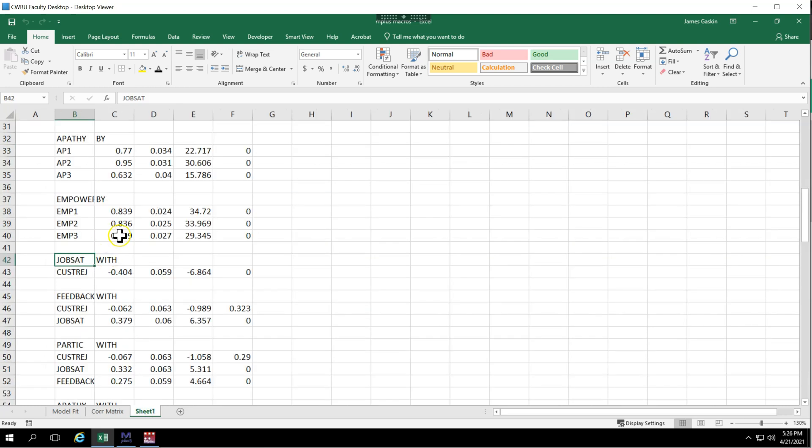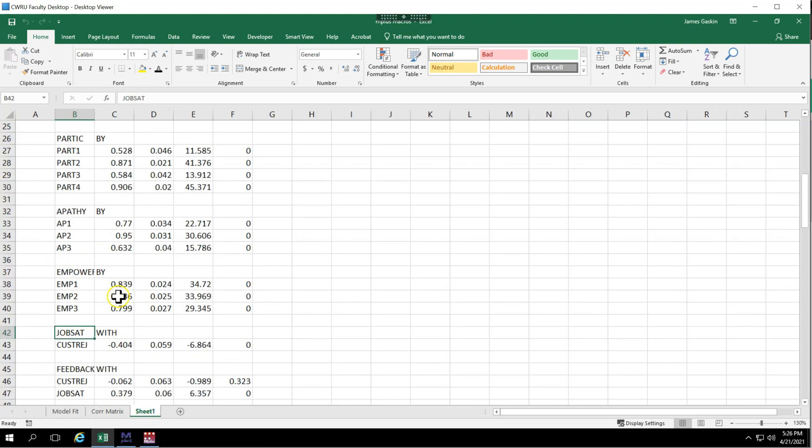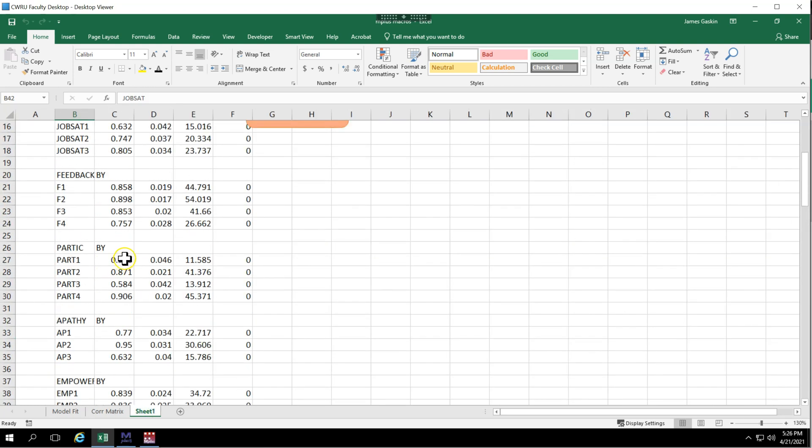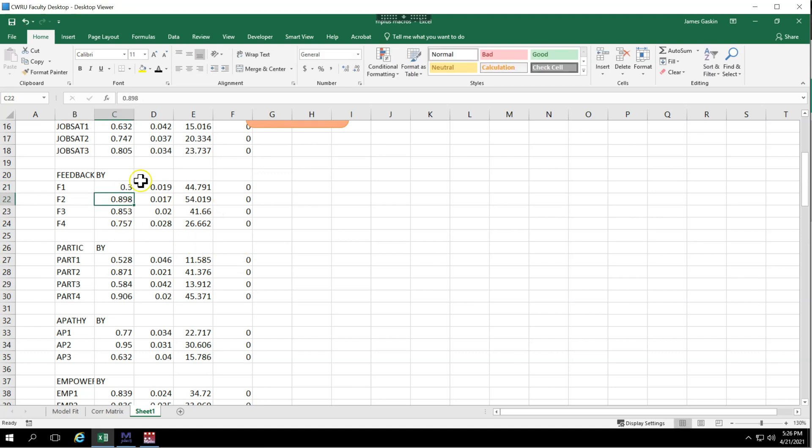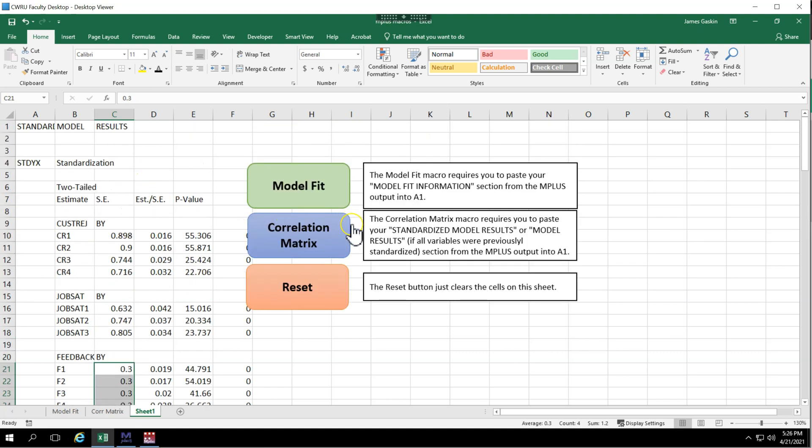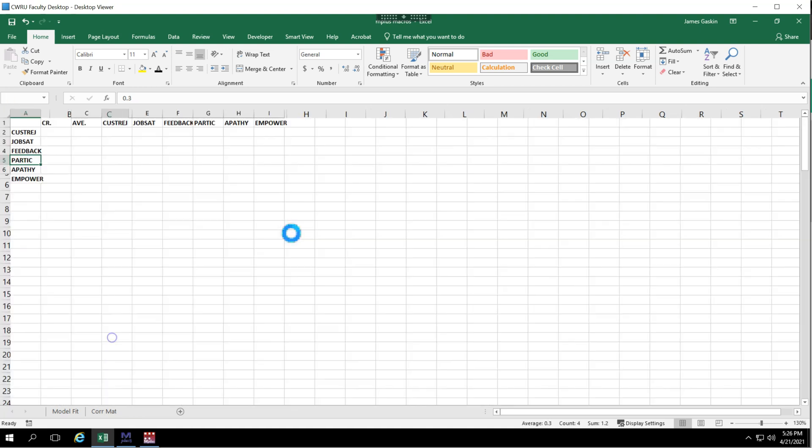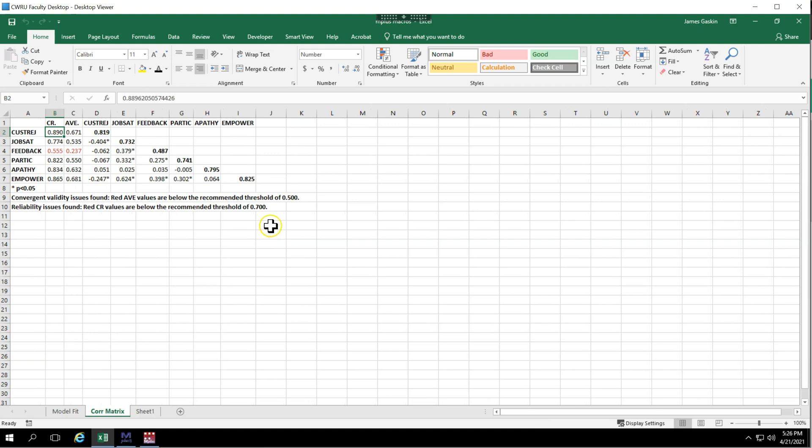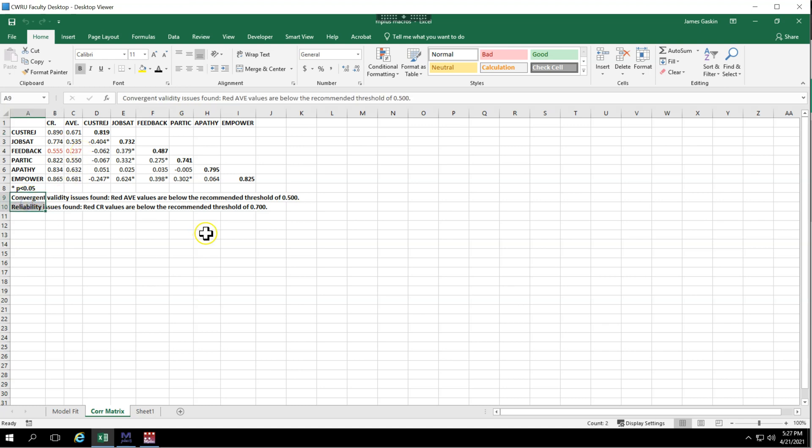Let's go over here and mess with our data a little bit. I'm just going to make some of these loadings really bad. Let's see. How about feedback? Let's make these all 0.3 or something like that. So you're not going to do this, but I just want to show you how this works. If I hit correlation matrix again, notice it flags the CR and the AVE because they're less than the desired thresholds and it makes a note of it down here. And it's still past discriminant validity, funny enough.